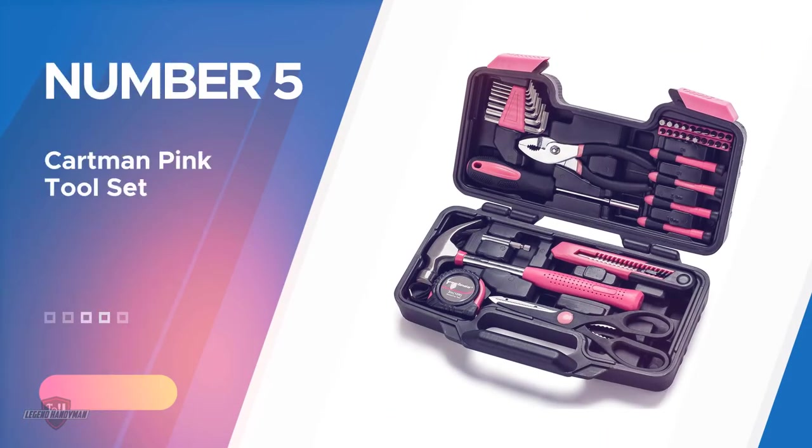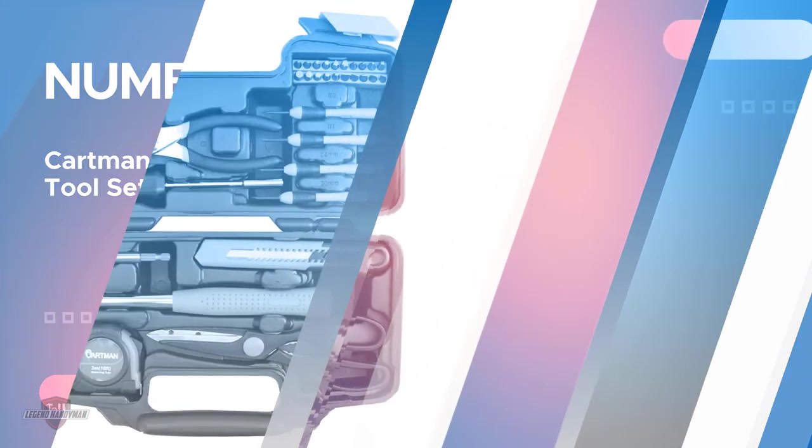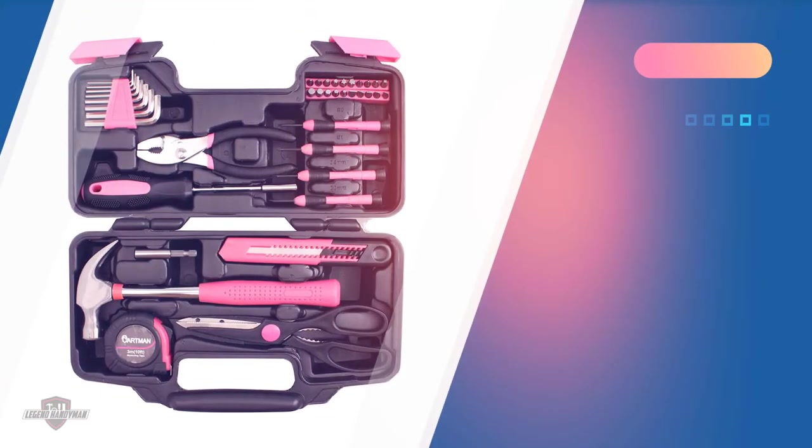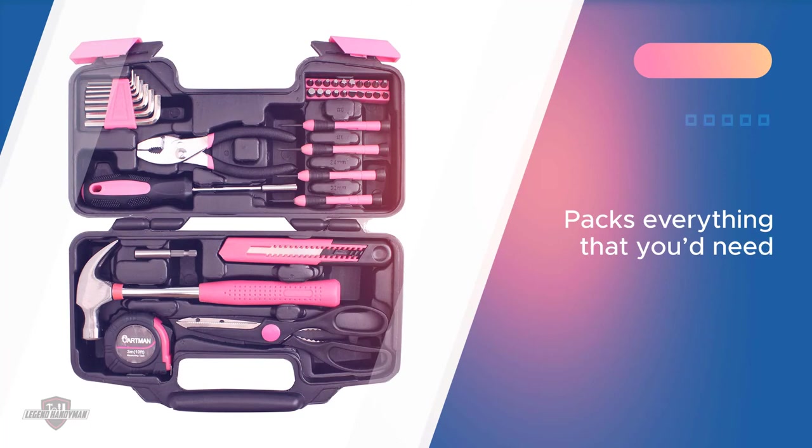Number 5, Cartman Pink Tool Set. This kit packs everything that you'd feel the need to have with you for your day-to-day use like opening boxes, hanging pictures, tightening screws.